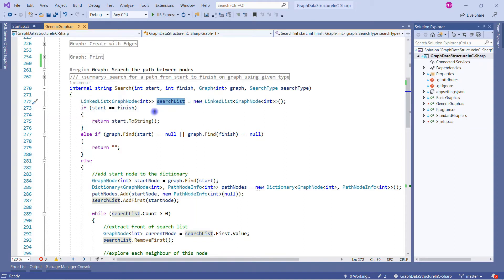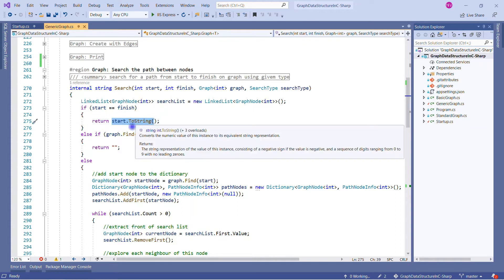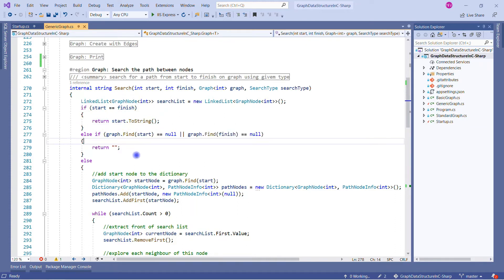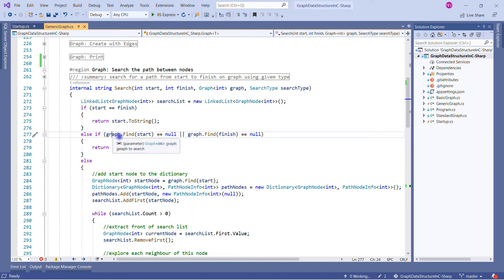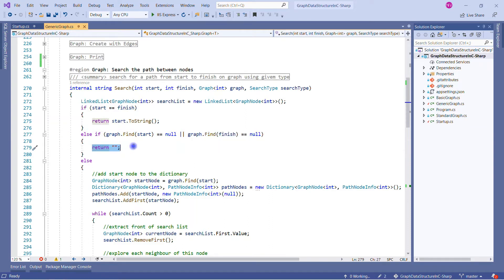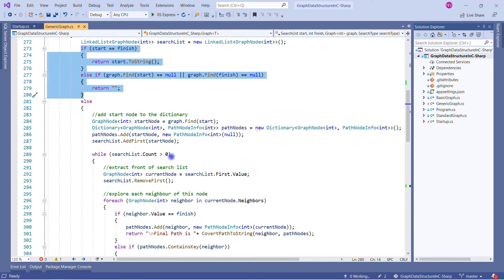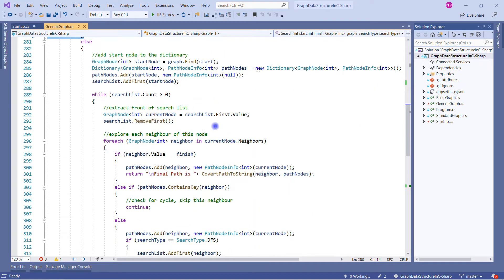There are some basic checks: if start equals finish, we return the start node as a string to render in the response. The second case is finding the start node value within the graph — if it is null, or if the end node is null, we return a blank path. If neither of these cases applies, we move to the else part where we perform the core part of the search method.